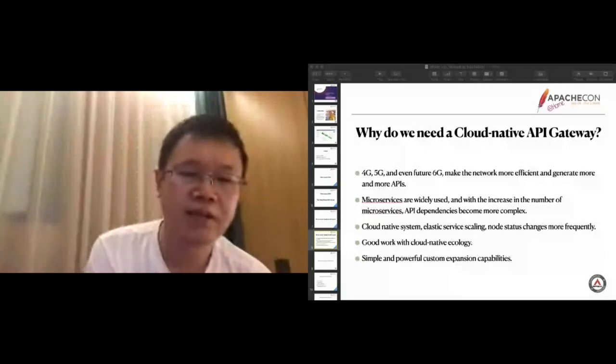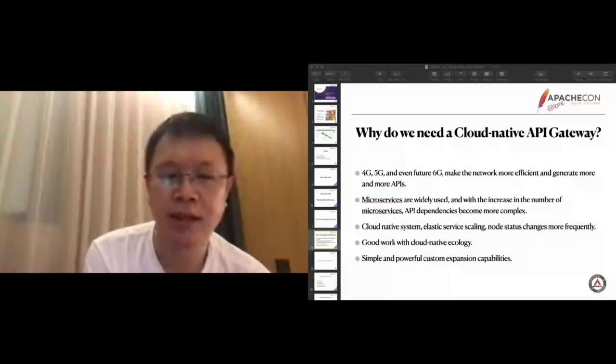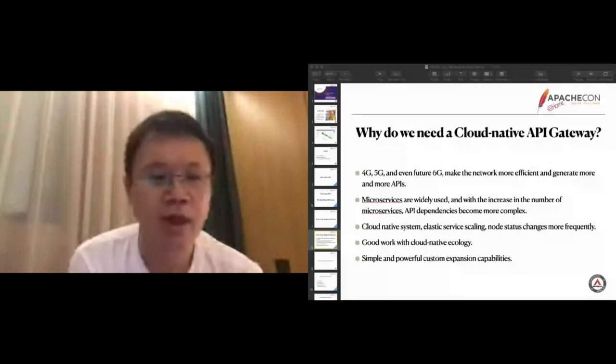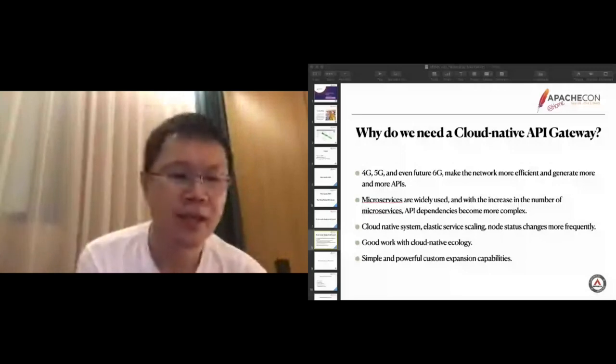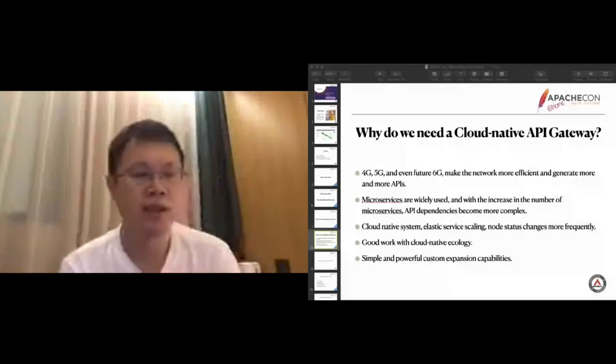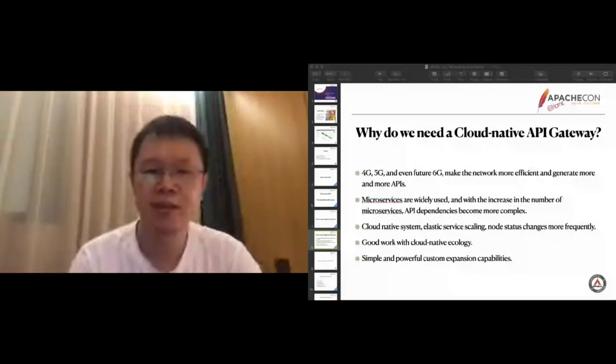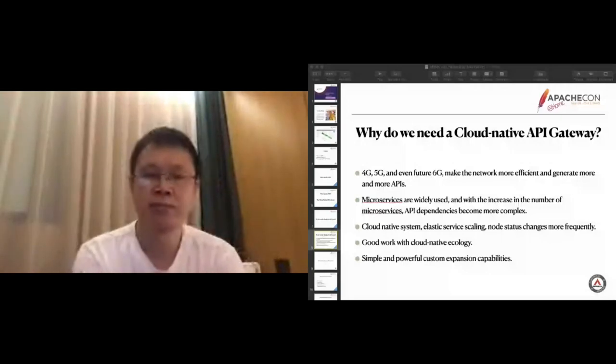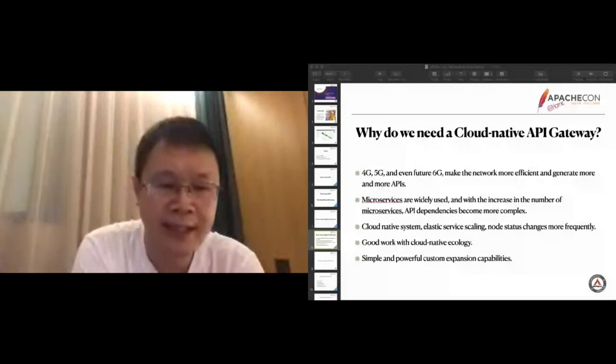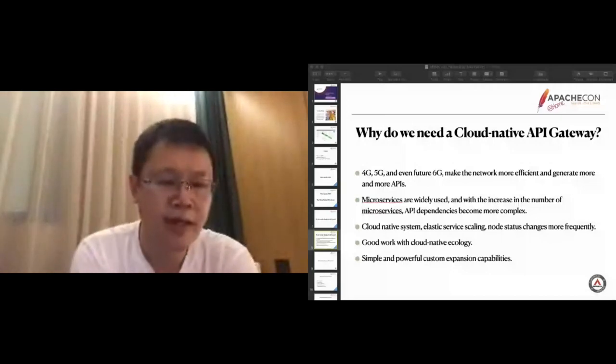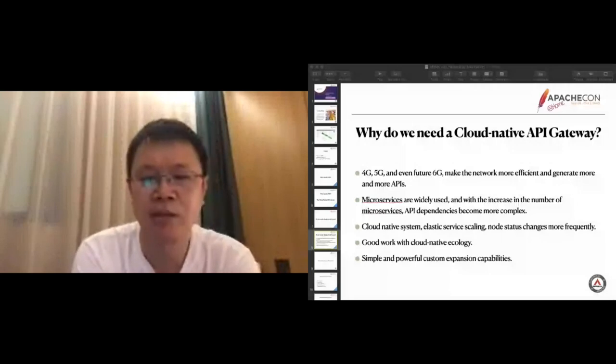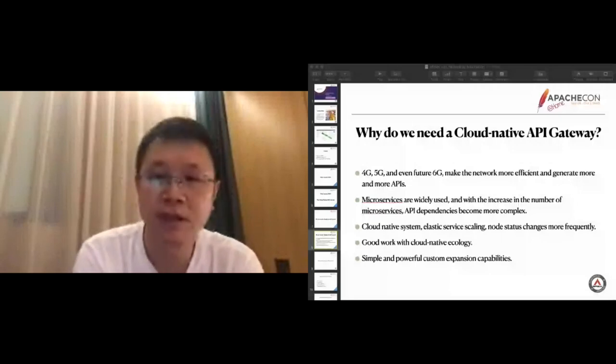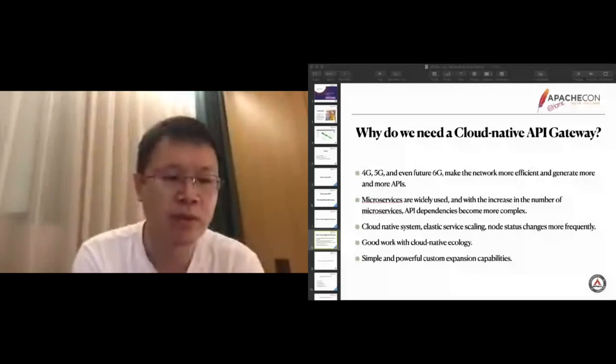As the number of microservices increase, the dependencies among them become more and more complex. In the developer world, what you see is the dependency between APIs, which becomes complicated. If we still manage a large number of services directly on the virtual machine, it is very difficult and unacceptable.